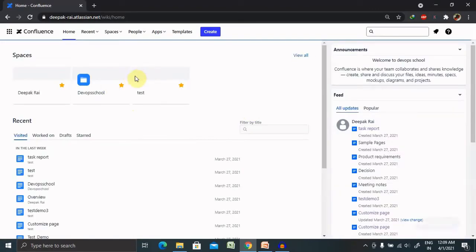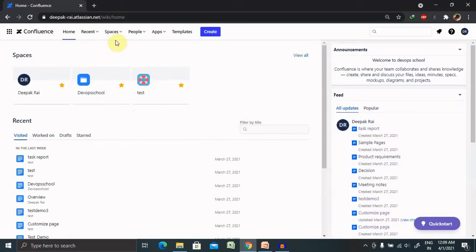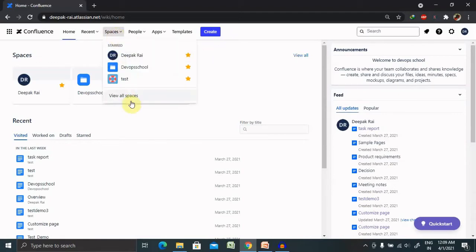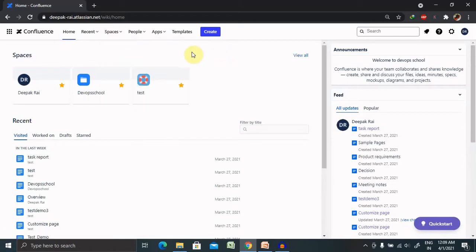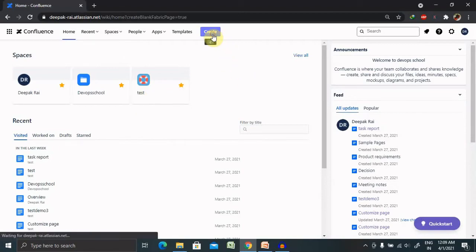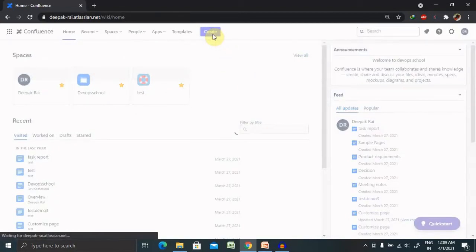So here, for creating any space, just have to click on space and click on view all spaces. But if you really want to create your own space, then you have to click on create.